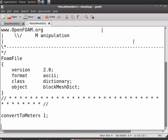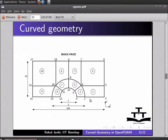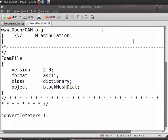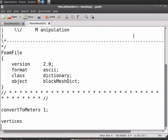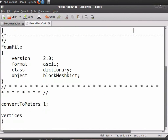After this, you need to enter the coordinates of the geometry in vertices. Note that the points should be ordered starting from 0, 1, 2, 3, 4 and so on as shown in the figure. Type vertices in the blockMeshDict file, insert an open bracket, and press enter.